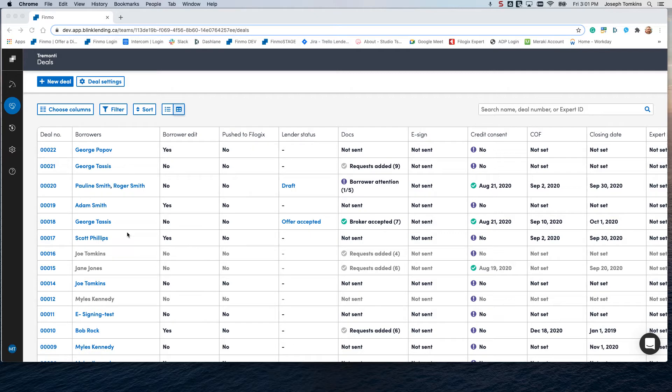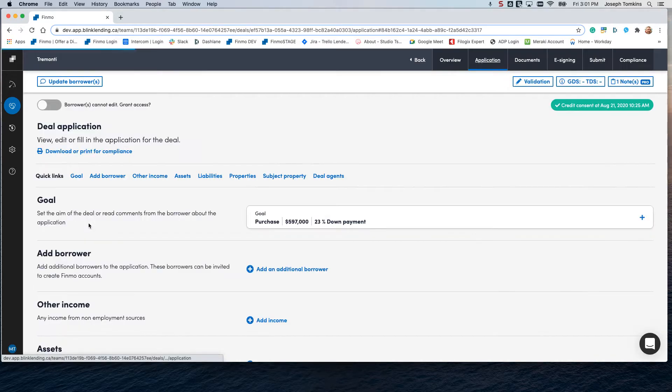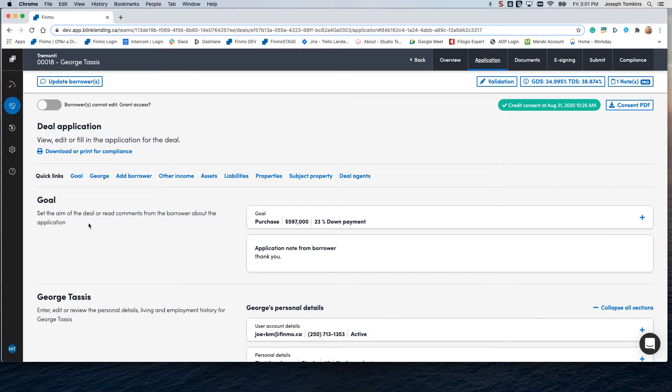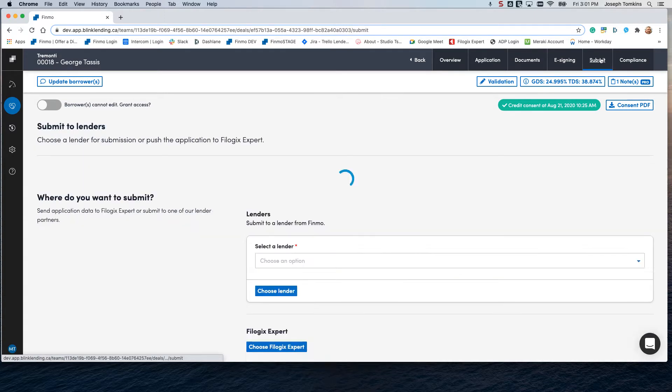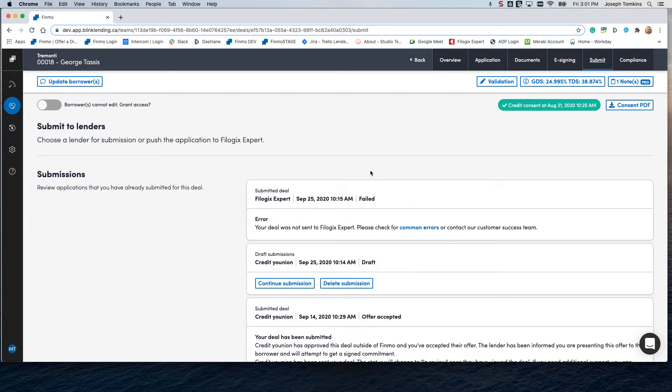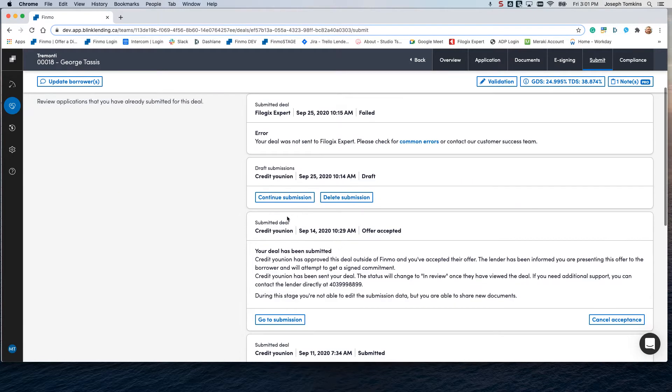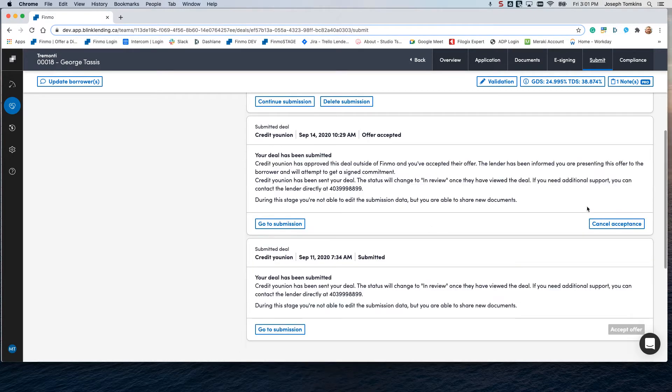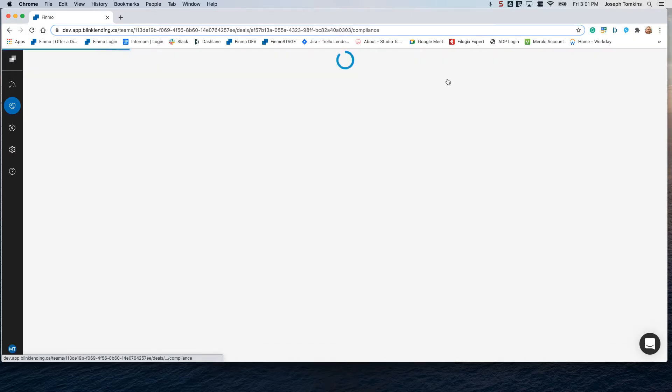Let's go ahead and jump into our deal for Mr. Tassus here. On this deal, we already have an accepted offer from the lender in here. We have this one accepted, so now we're going to go to the compliance section.